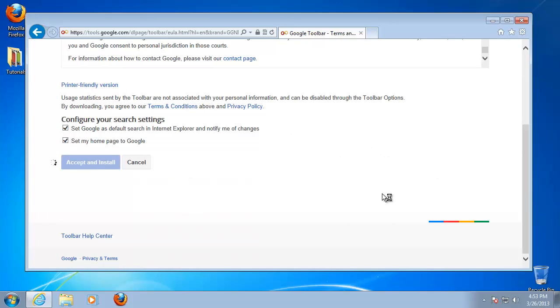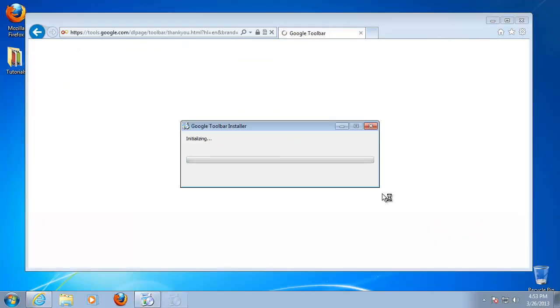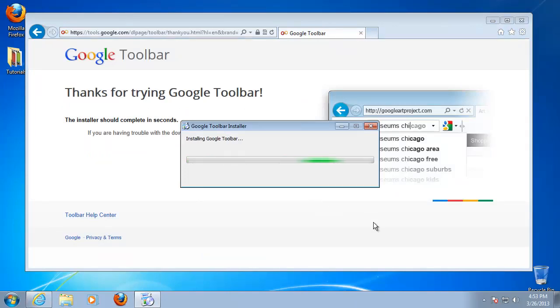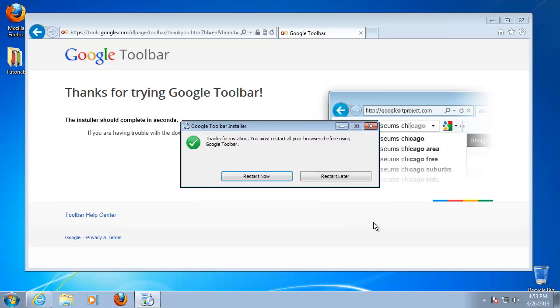The system will initiate download and will ask for your permission to run the file. After the installer finishes downloading itself, it will initiate setup. Wait patiently for this to end.